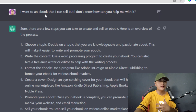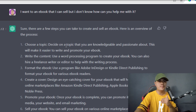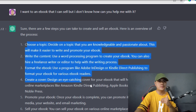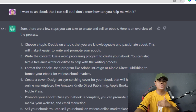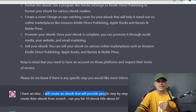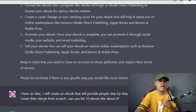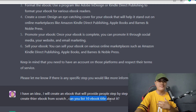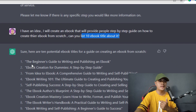I asked: 'I want to create an ebook that I can sell, but I don't know how — can you help me?' ChatGPT provided me steps and a process I could use to create an ebook. I told ChatGPT that I had an idea: I would create an ebook providing people a step-by-step guide on how to create their own ebook from scratch. I also asked ChatGPT to list 10 ebook titles about it, and it provided me 10 ebook titles.